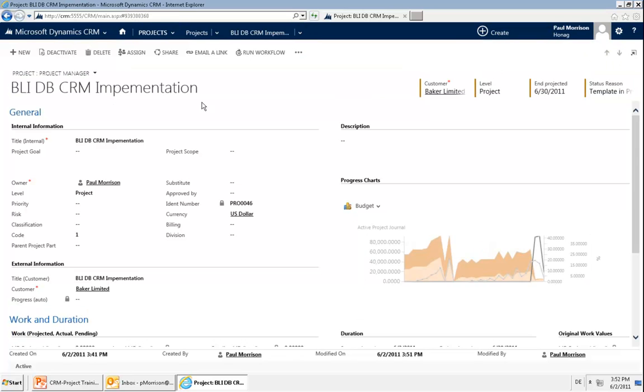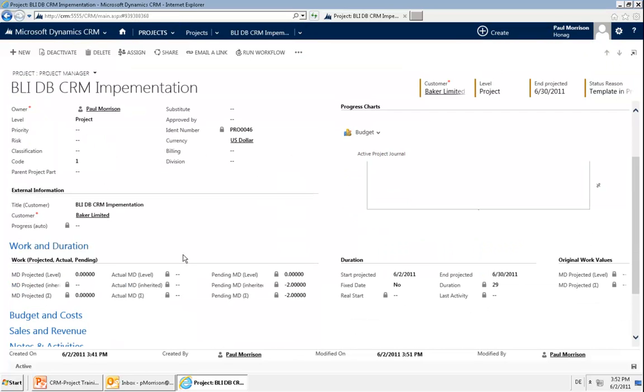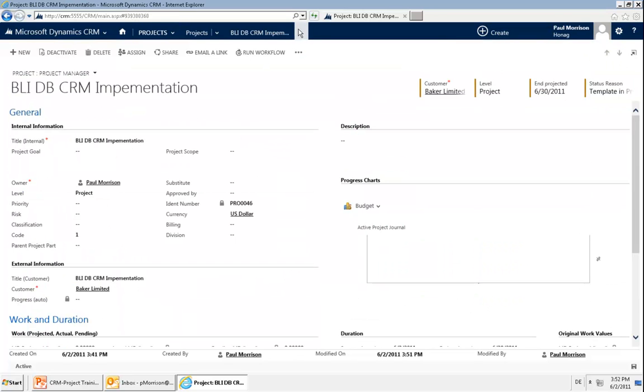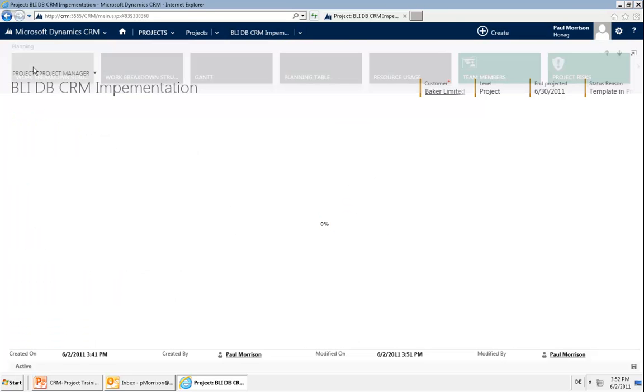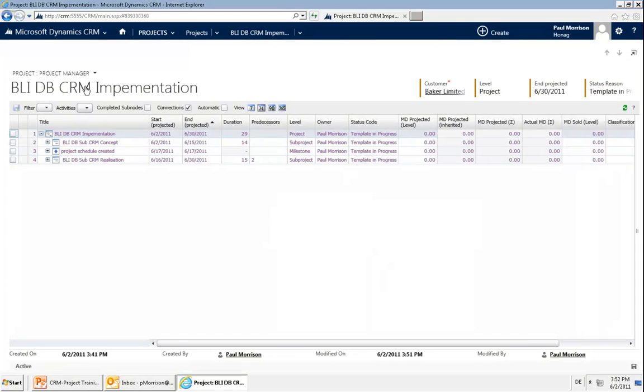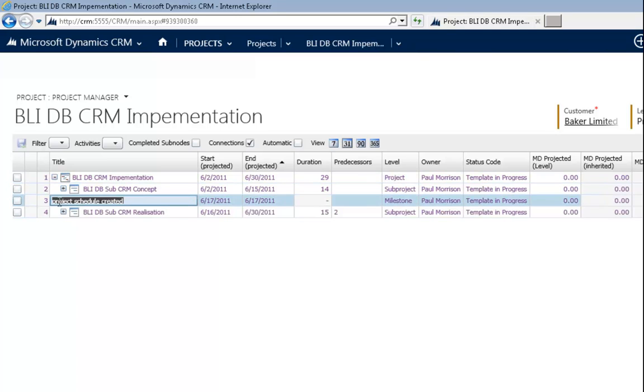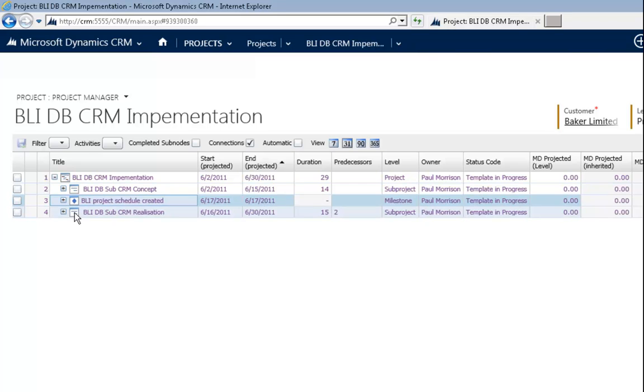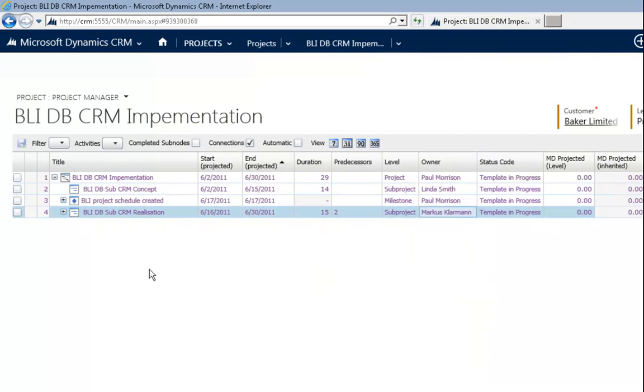It's again in the post restart status and I can do some modifications. So for example, I can go in and go into the work breakdown structure and could say, for example, this should also be called BLI. And, for example, change the owner.